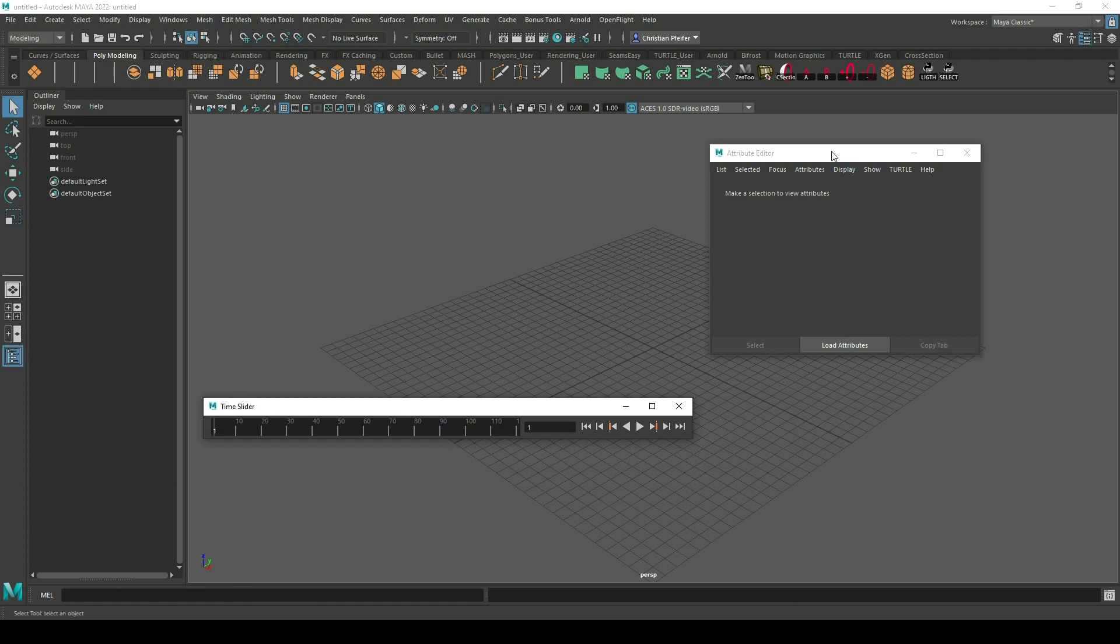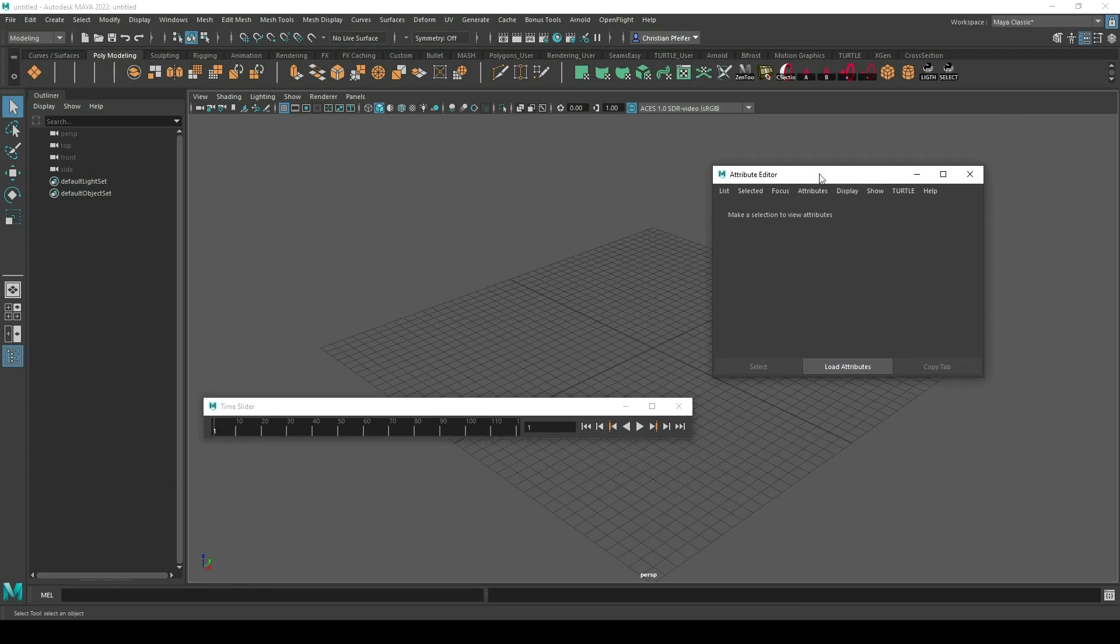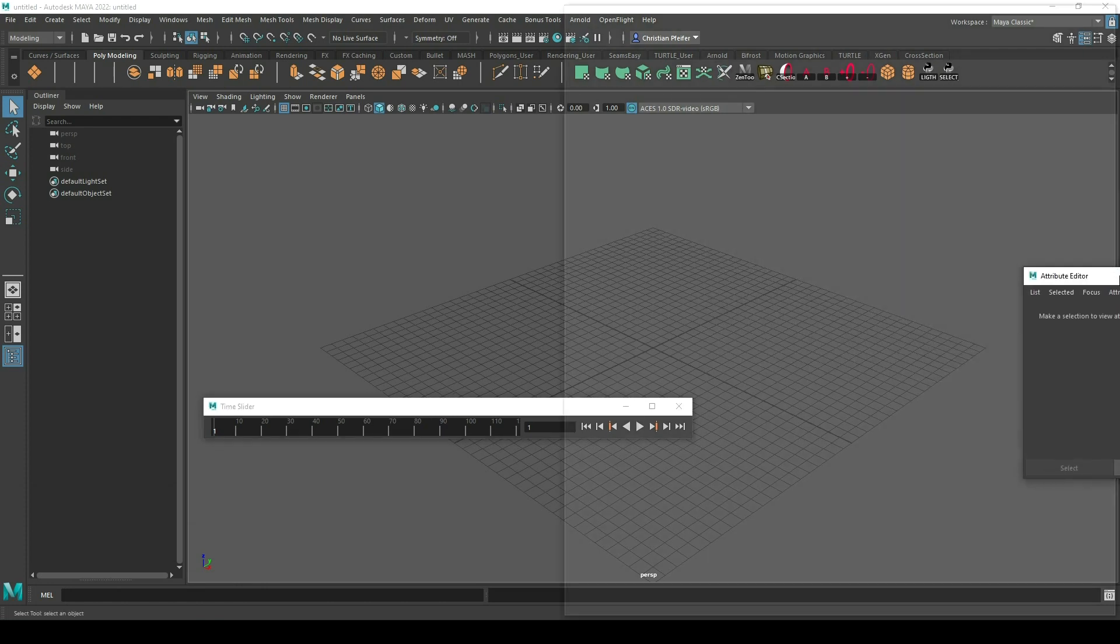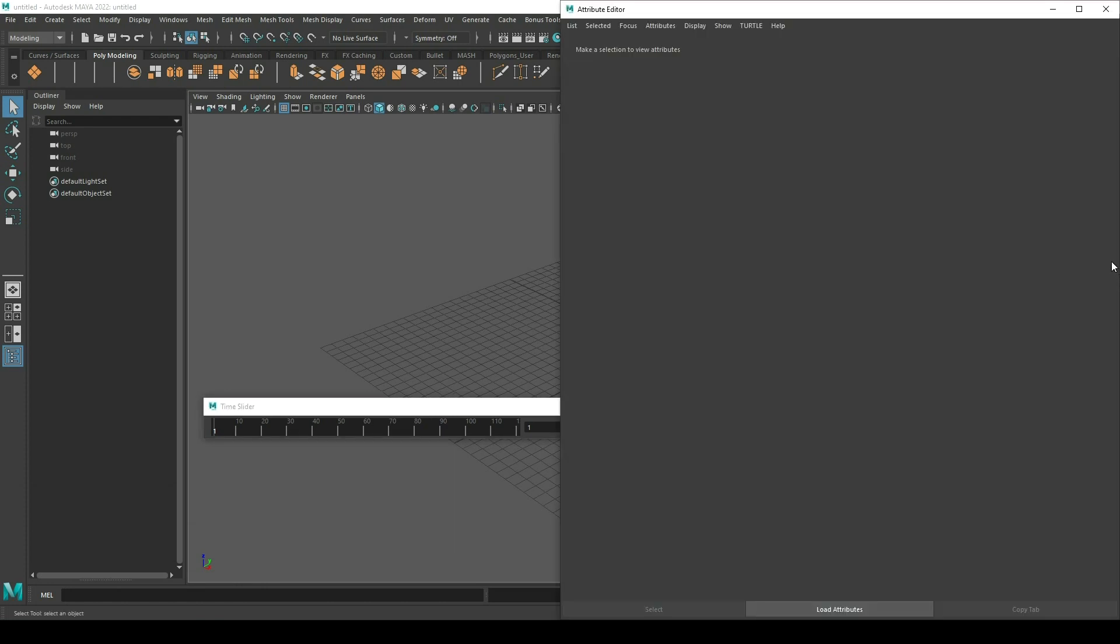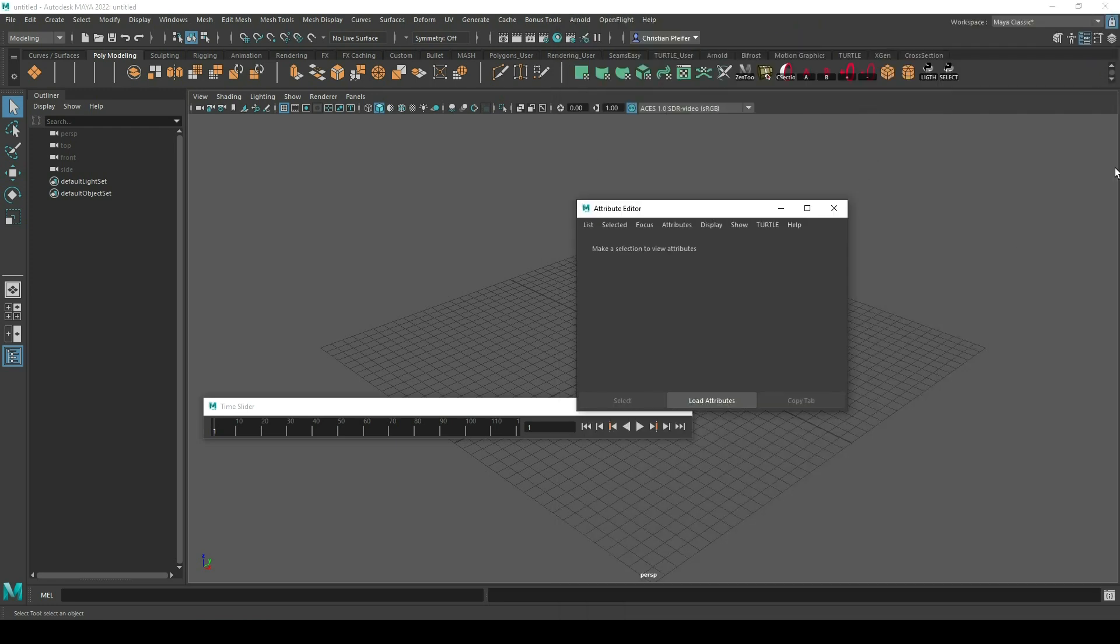Also the attribute editor, if I hover it to the right, it just gets big. That's not what I want. I want to drag it here so that it appears in the right side of my main window.